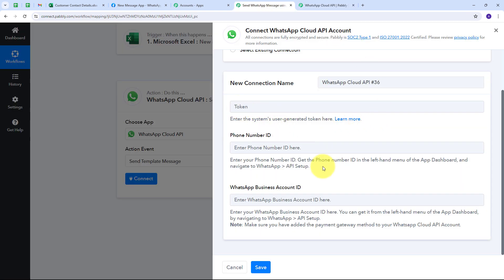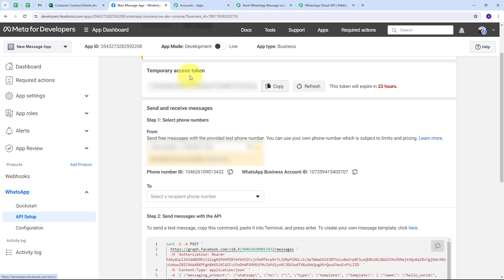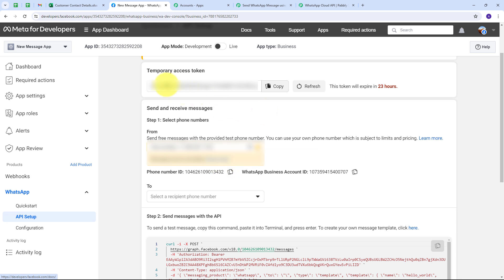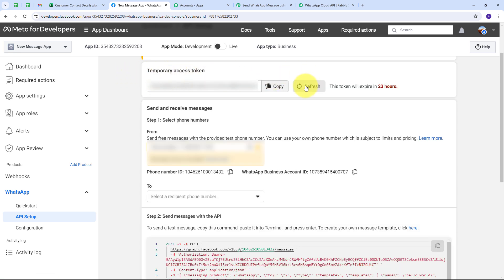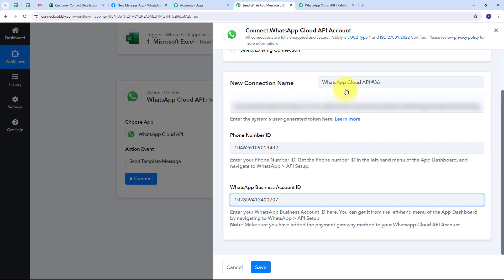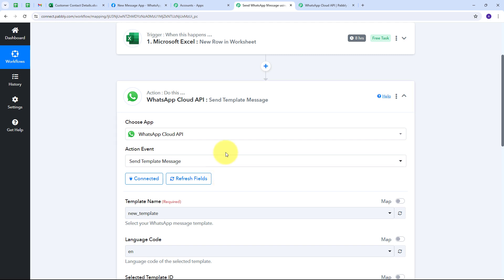I take you to my WhatsApp Cloud API account where I have my access token, phone number ID, and WhatsApp Business Account ID. Before using these details, I need to refresh the access token since it is a temporary token. I copy all these details and paste them into Pabbly Connect. After filling all the required fields, I click Save, and my connection is successful.